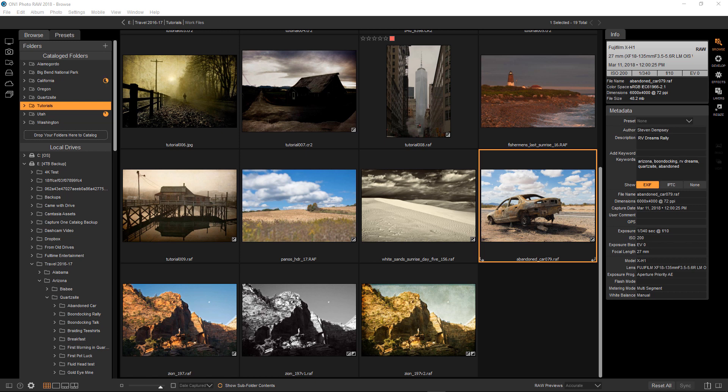While everything here I do is appropriate to this particular image, it's not going to work for everything. If there's one takeaway in this tutorial, it's that there's no such thing as a one-size-fits-all method when it comes to any kind of image processing.